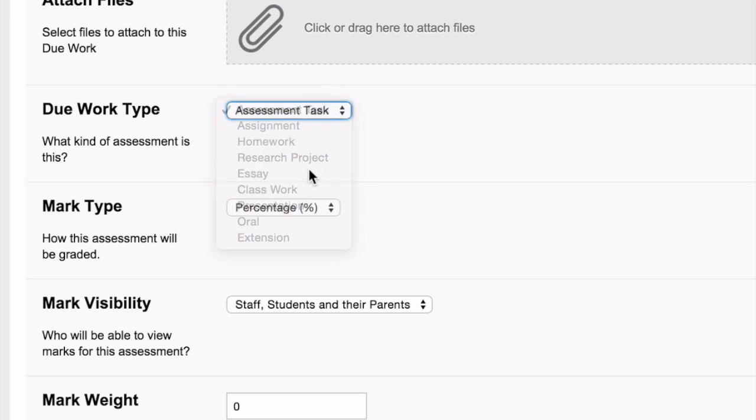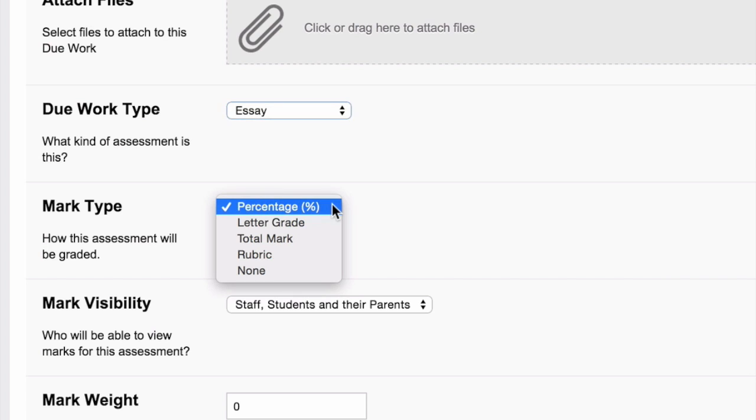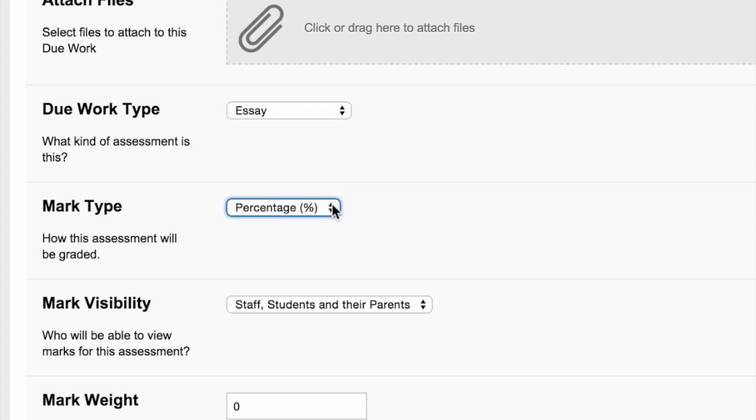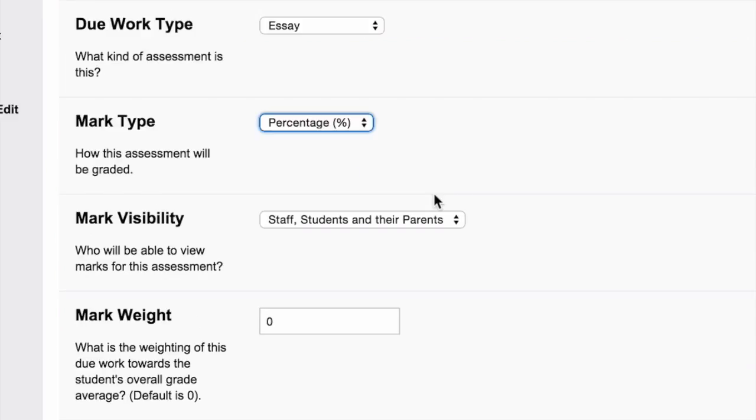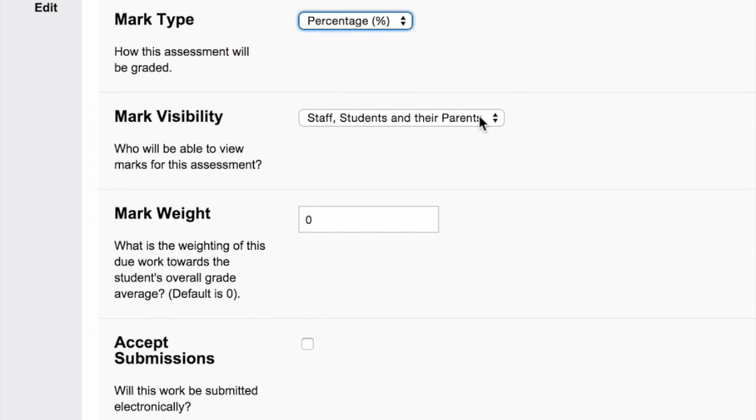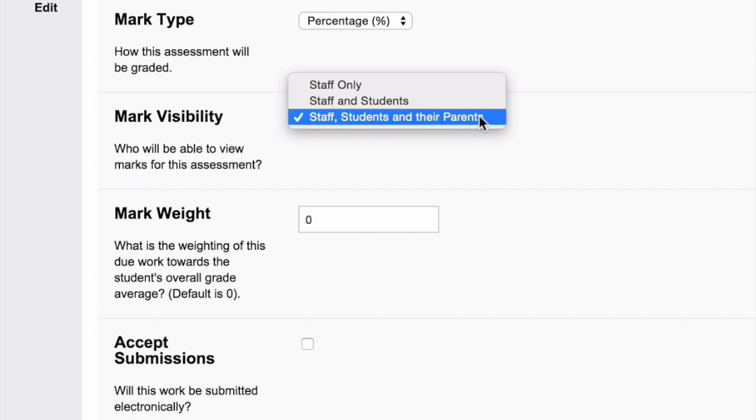Select the way you would like to grade the due work and choose who you would like to see the results of the work.